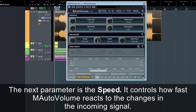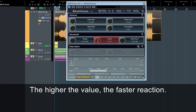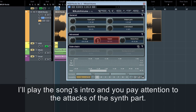The next parameter is the speed. It controls how fast M-Auto Volume reacts to the changes in the incoming signal. The higher the value, the faster the reaction. I'll play the song's intro and you pay attention to the attacks of the synth part.